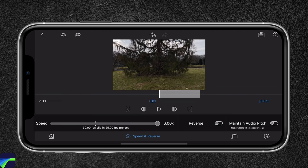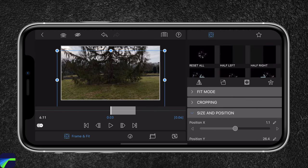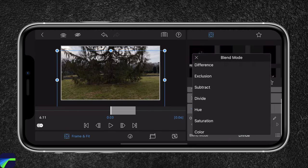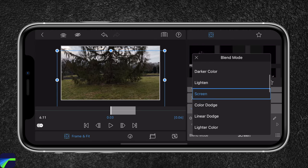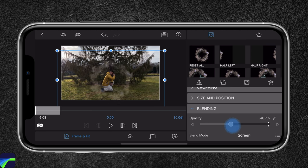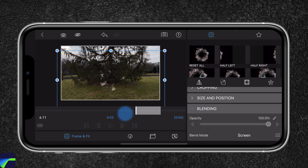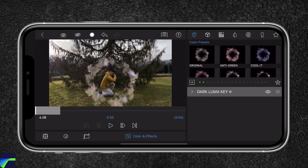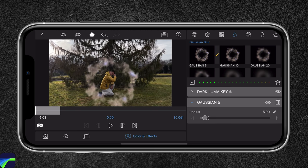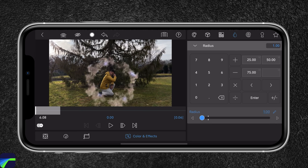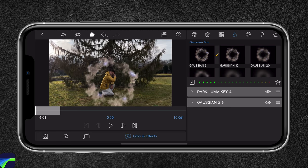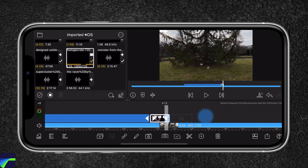I'm gonna change the blending on the second teleport clip. I'll head over to frame and fit, choose blending, and this time select screen. I'm gonna increase the opacity. This looks great. I'm also gonna add a motion blur to the effect — I'll select Gaussian and reduce the opacity to one. To make the transition smoother from the first clip to the second clip, I'm actually gonna add a cross dissolve. I'll select this clip, hit the plus sign, choose transition, and trim it. It looks even smoother.